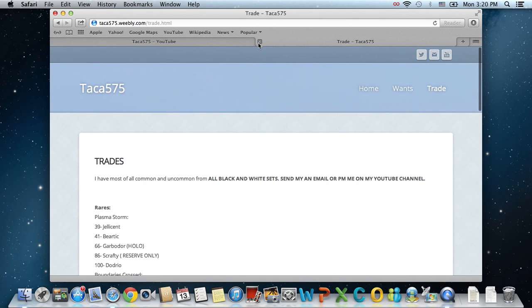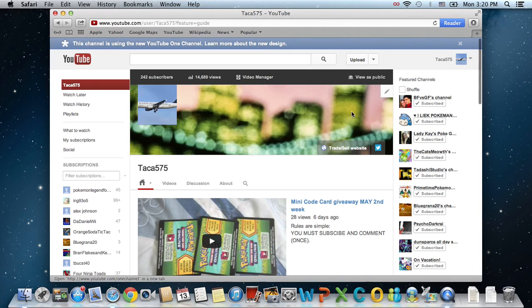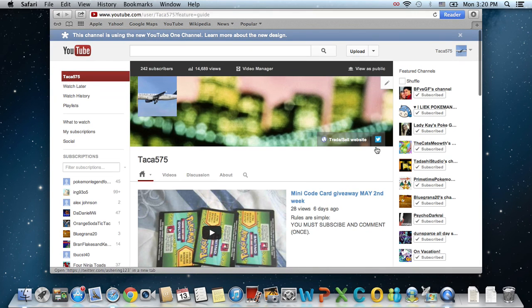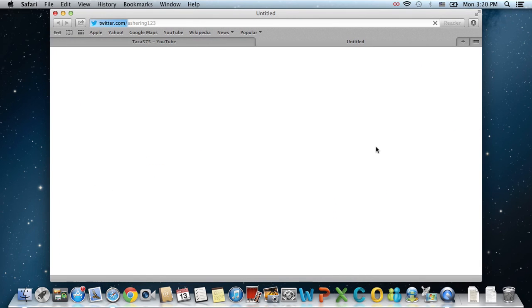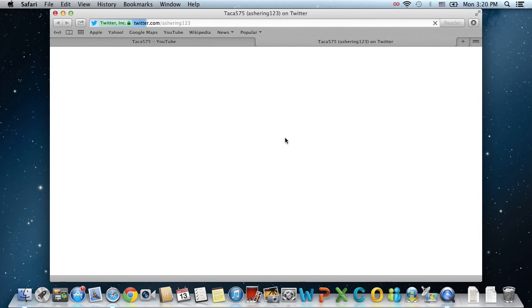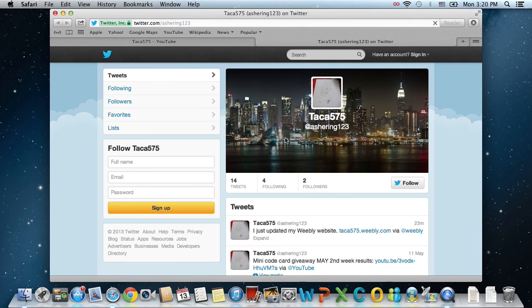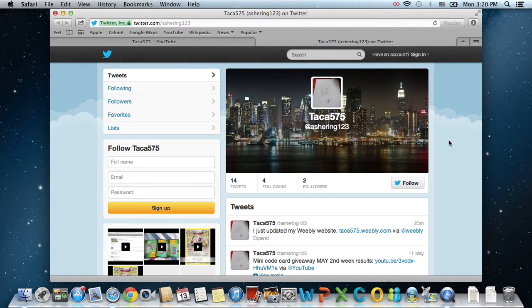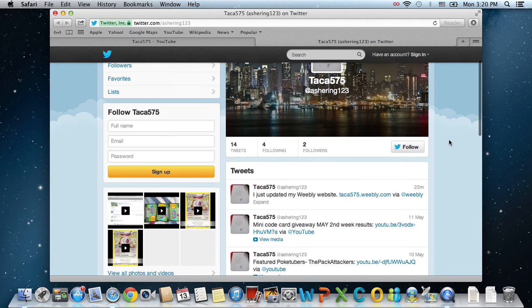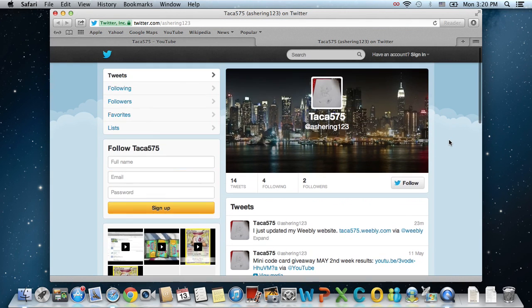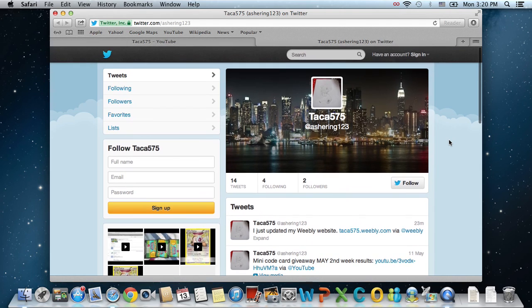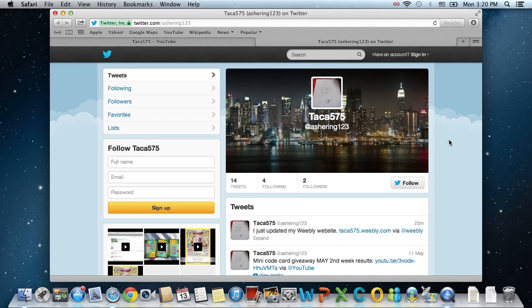But yeah, so also, like I was mentioning, I have my Twitter account, which I would like you guys to join, because I will be doing special raffles and stuff like that on these particular websites. It's on my webpage, as well as on my Twitter account and YouTube.